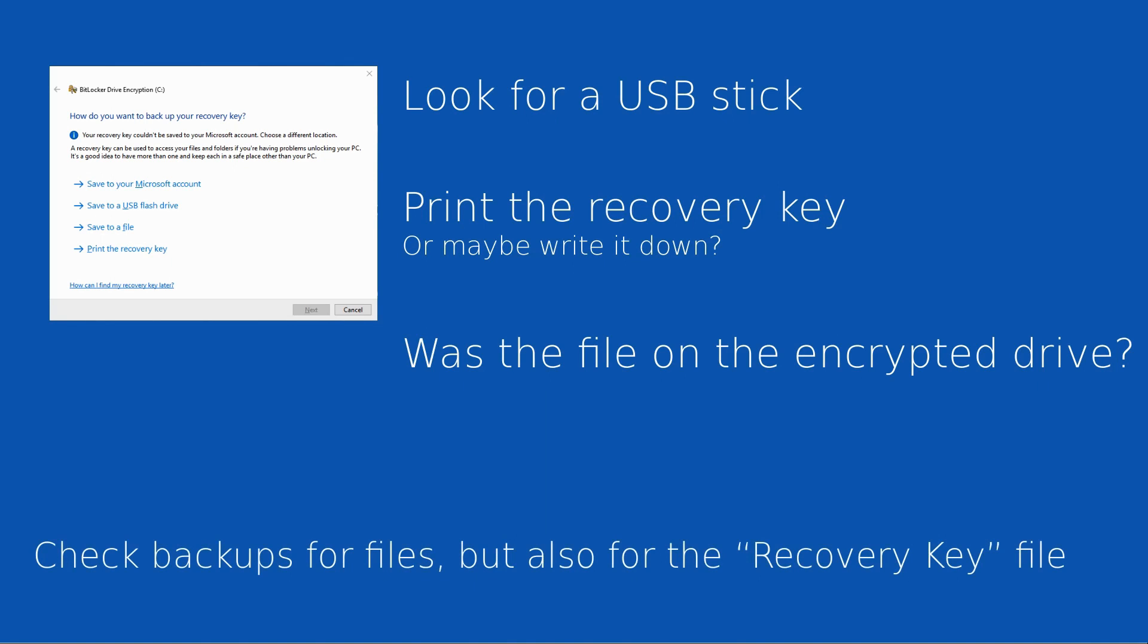Otherwise think about backups. You may have lost the data that's directly on your current hard drive, but do you have backups of that data? And if you do, is there any chance that recovery key itself was saved as part of that backup? Again, worth looking for that information before you actually wipe your hard drive.